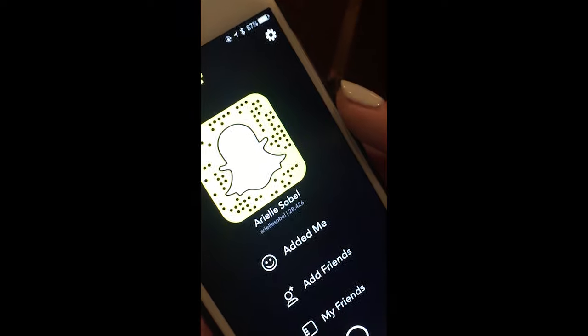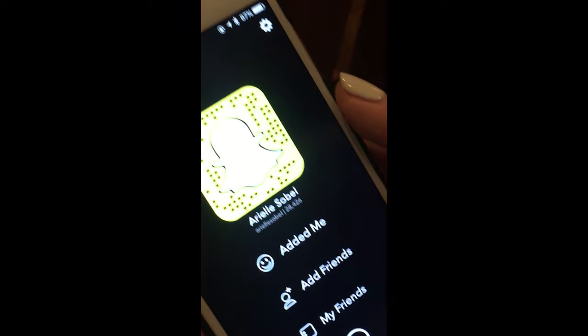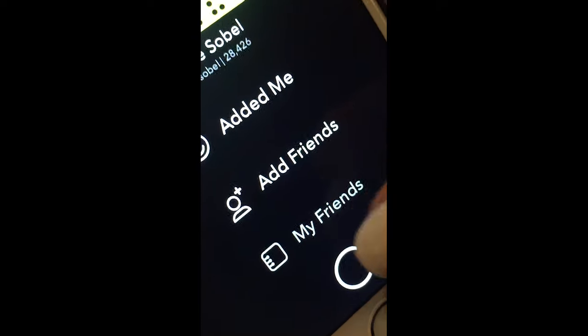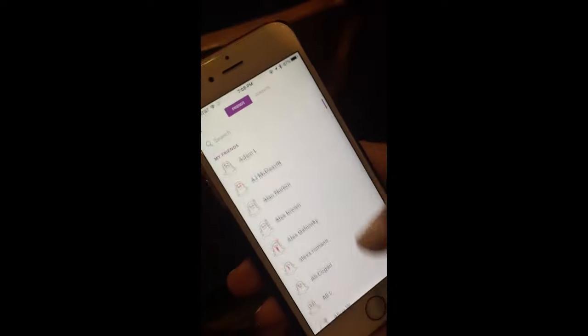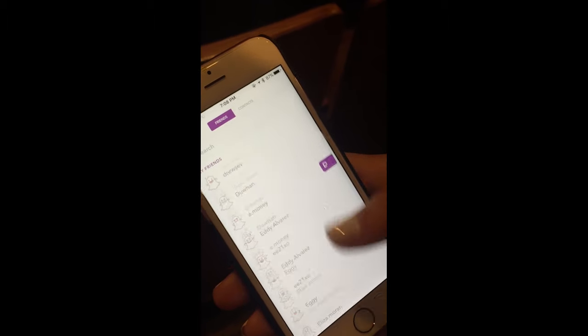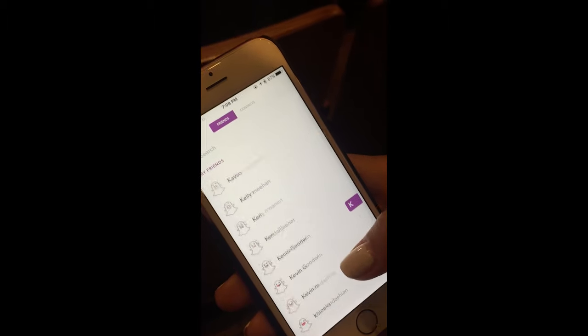From this screen, you can also add your friends — lots of friends, so many friends.